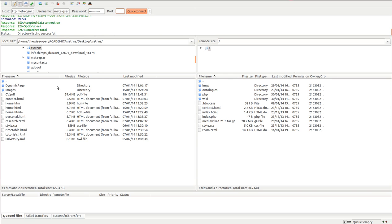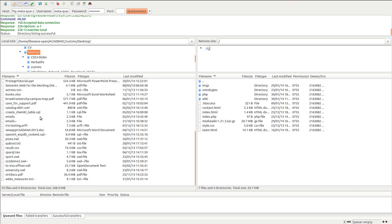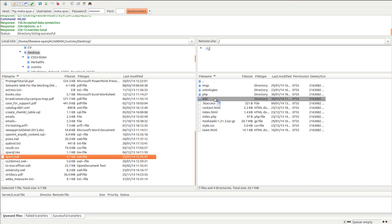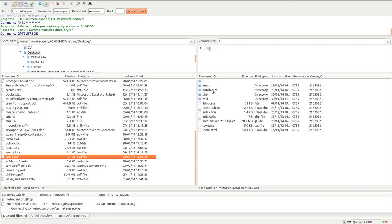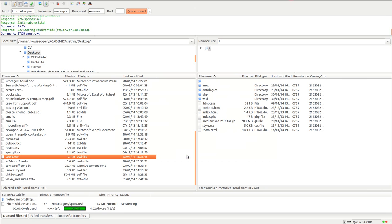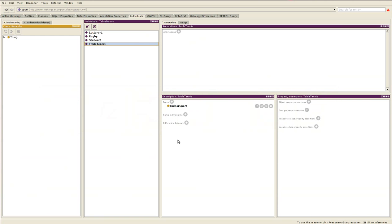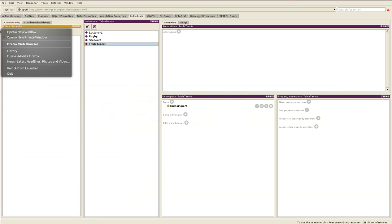I placed it on my desktop at this time so I'll go to my desktop and I can find sport.owl. Then place it in folder ontologies. Place it there, overwrite because I have put it there previously. I'll say okay, it's done. Now available online.